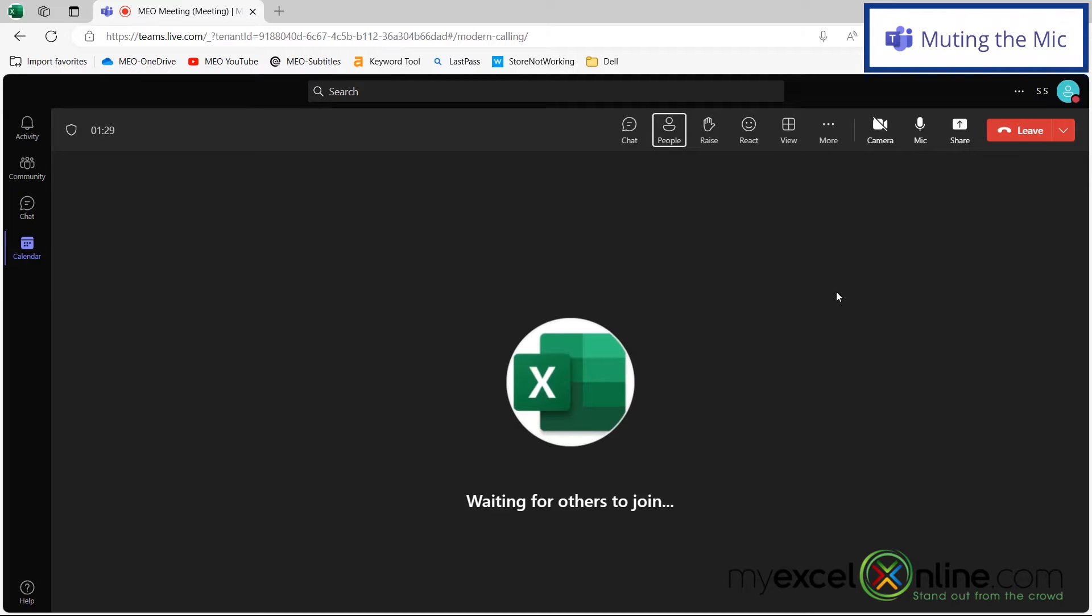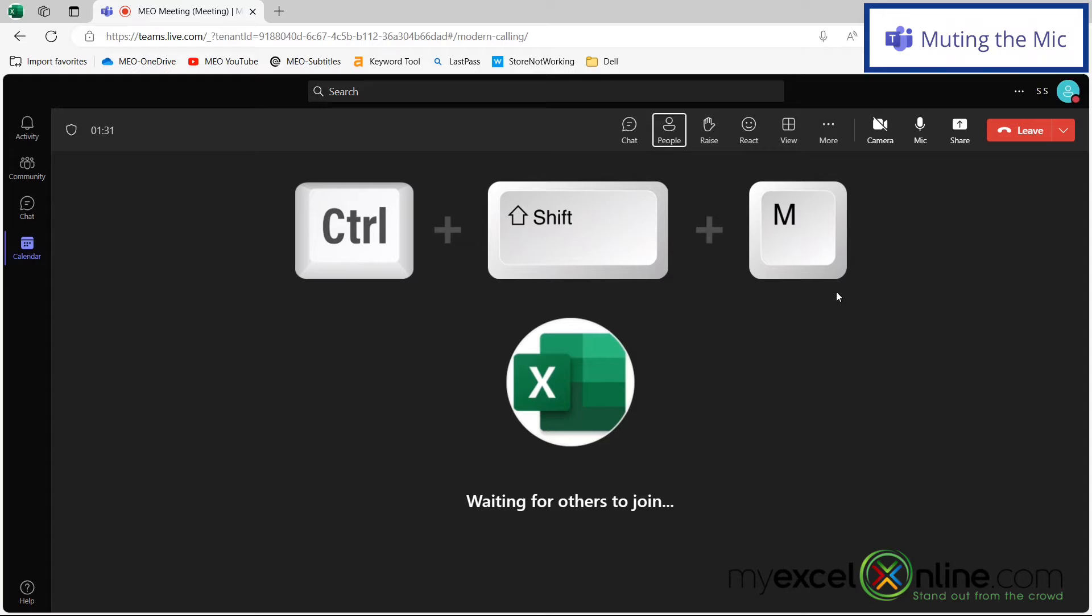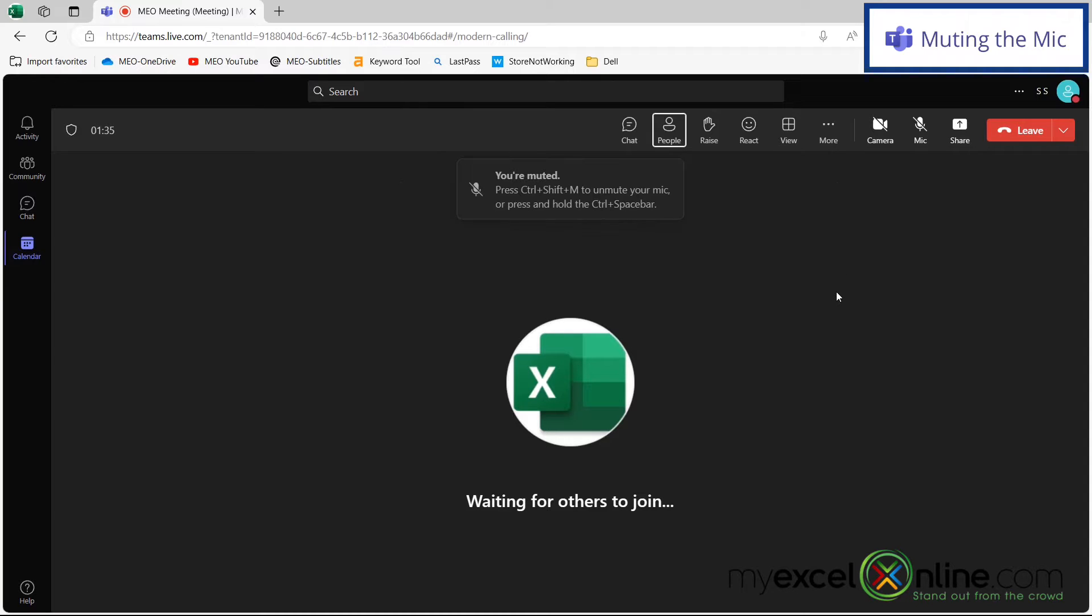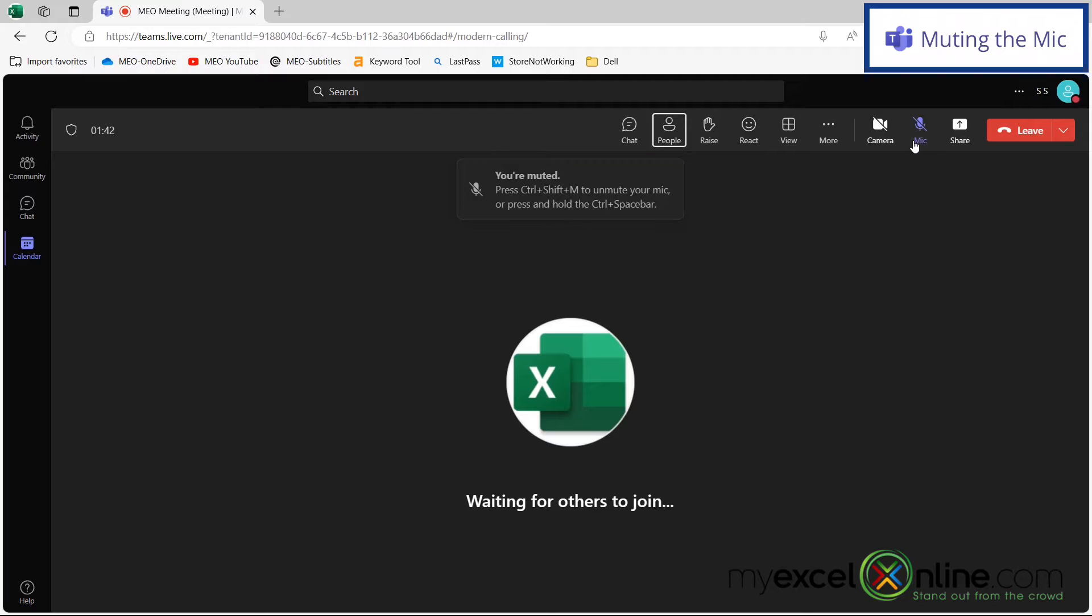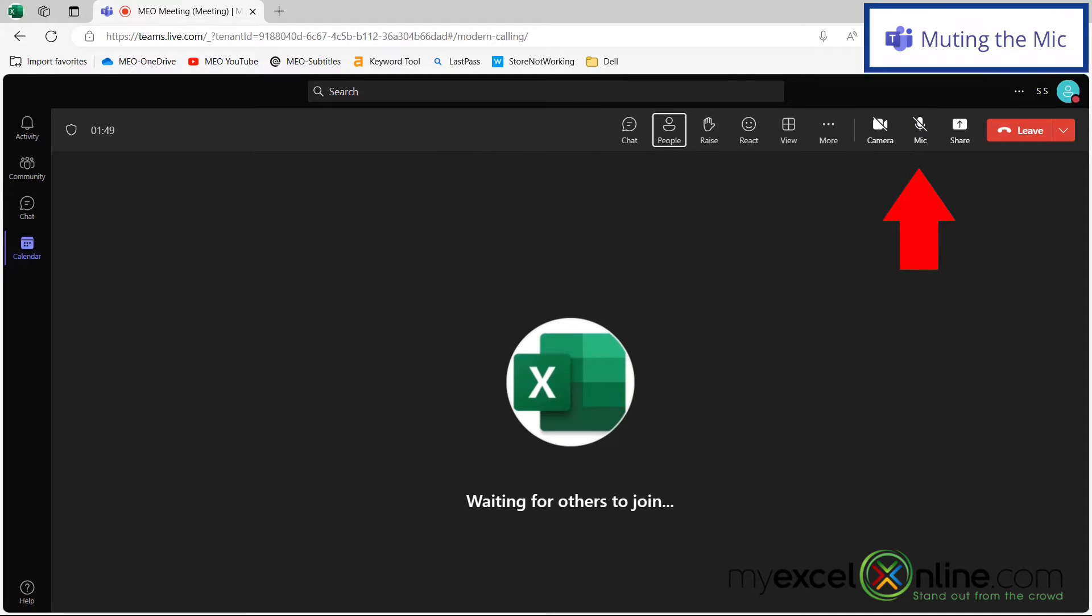So there's a couple different ways to mute yourself. I can hit Control-Shift-M and you can see the You Are Muted message has come up. I can also see that my microphone right here has a slash through it.